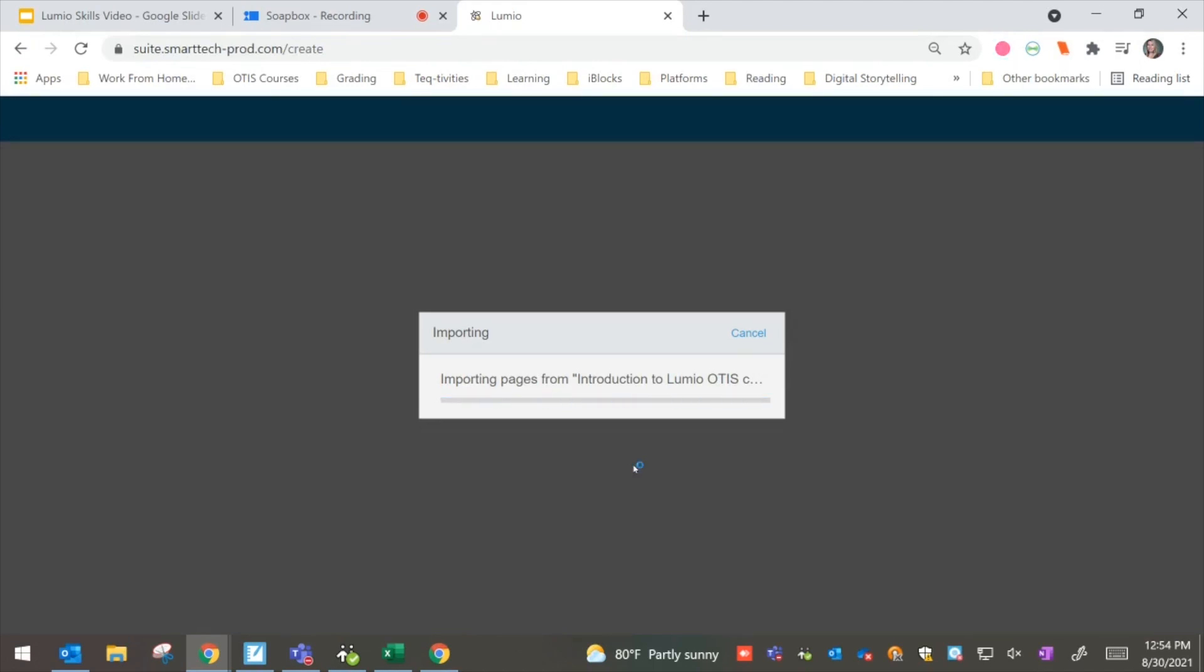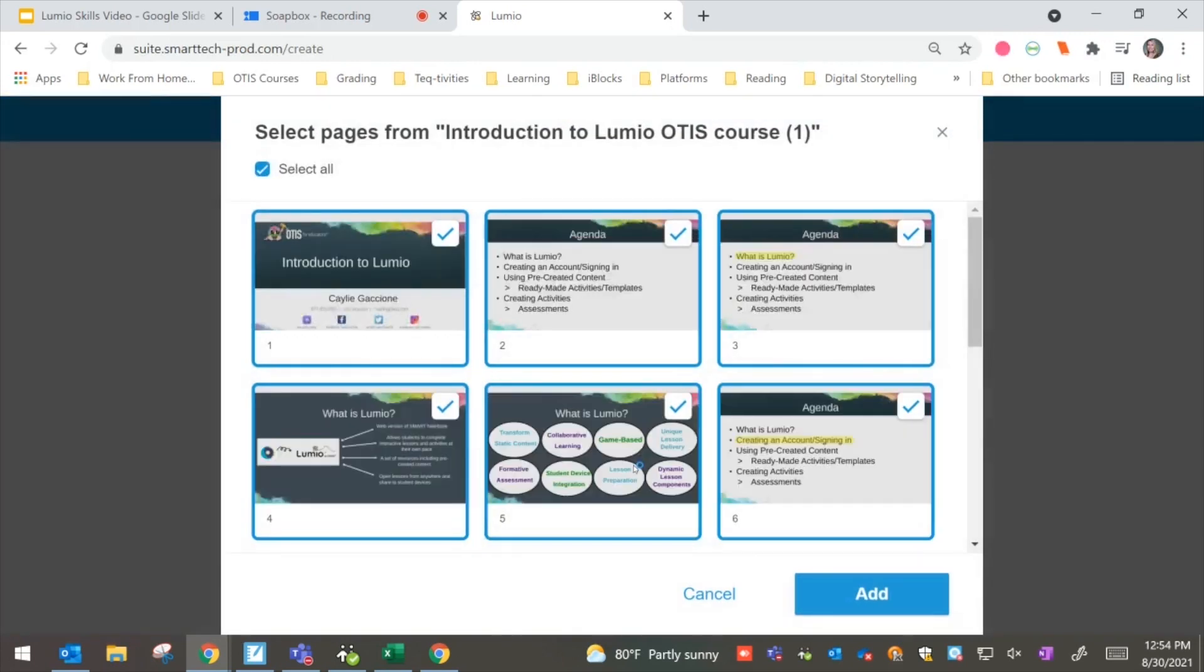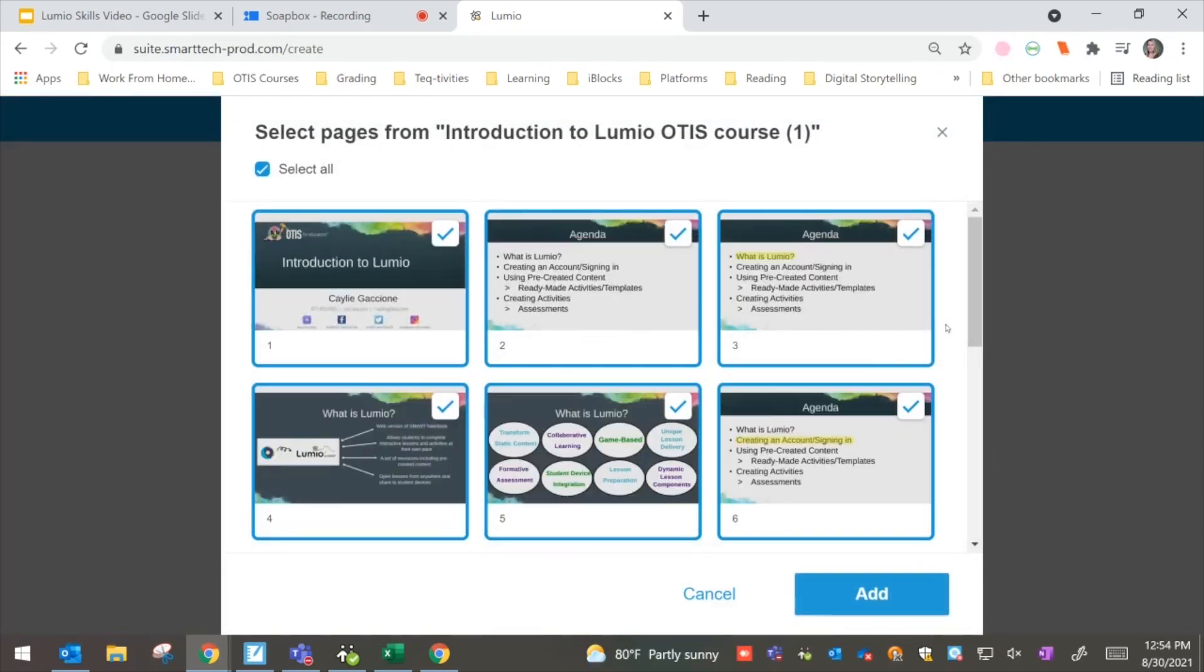So right now, we'll see that that is coming up as a PDF. It might also be a Smart Learning Suite Online file, which of course is an option, but this one happened to be saved as a PDF. And once it uploads, it's going to bring it right into Lumio.